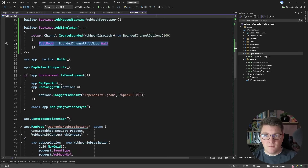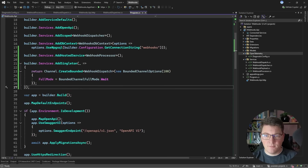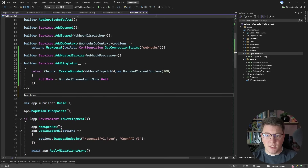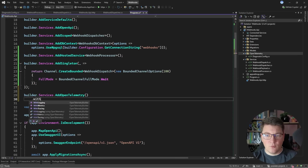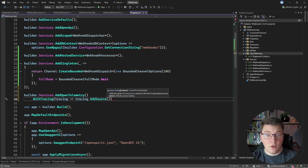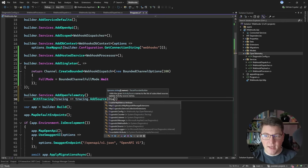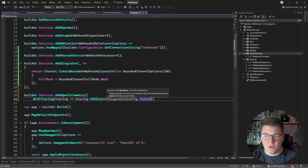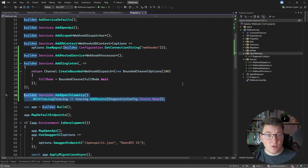Let's configure this with OpenTelemetry. I'm going to say builder.Services.AddOpenTelemetry(), then WithTracing(), and then provide a configure method to call the AddSource method on the tracer provider builder, passing DiagnosticsConfig.Source.Name. So now this is going to export the traces for my activity.